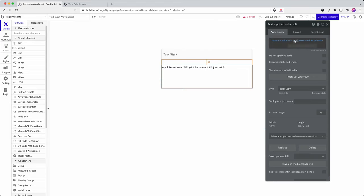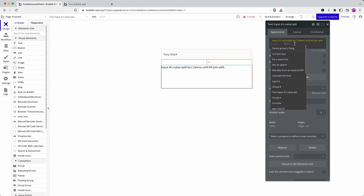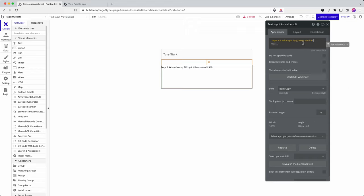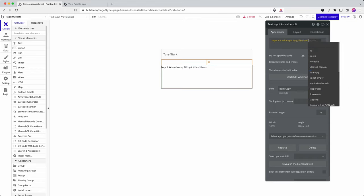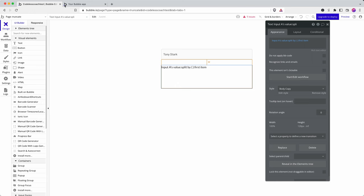So think of a first name last name, I'll just put Tony Stark. So how would I extract just the first name? Well I can go with the split by a space and then I can just say first item.